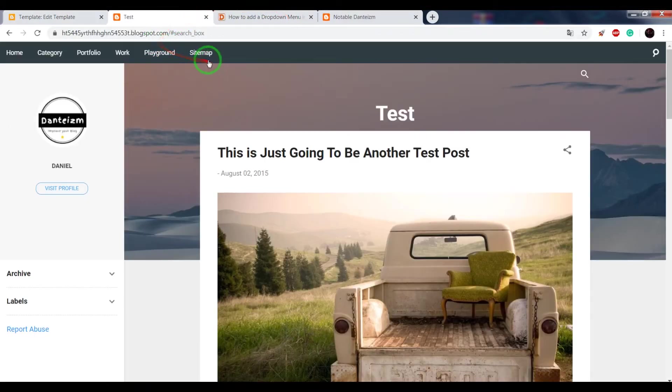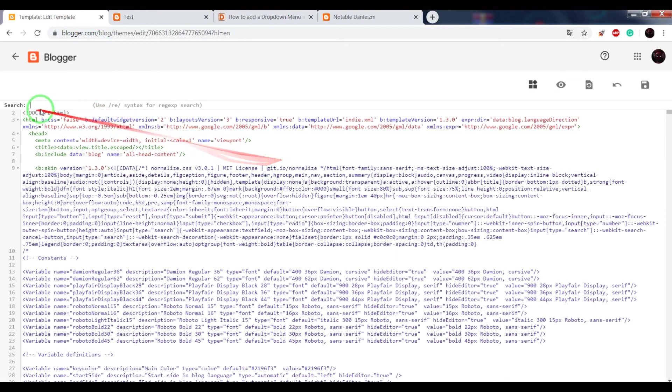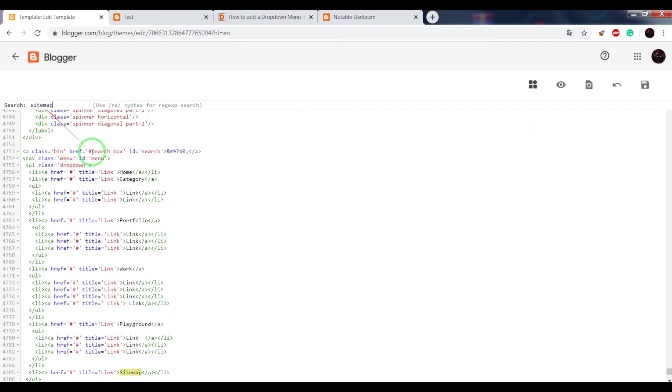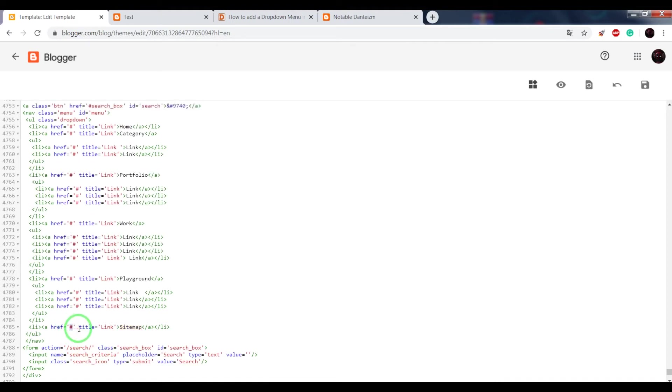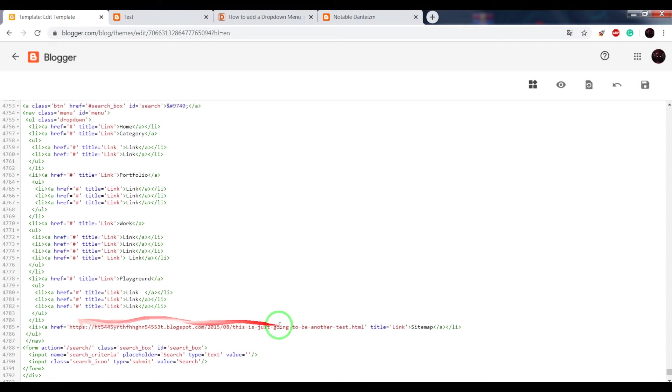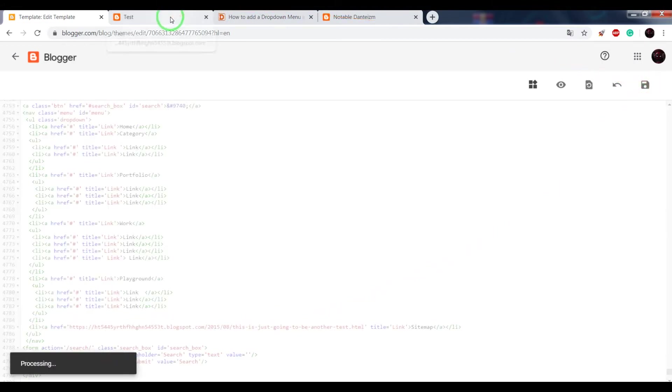For example, write in the search window sitemap, press enter. Instead of this hashtag, paste the URL. Save theme.